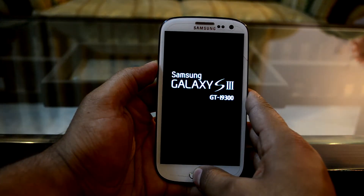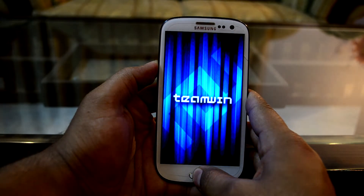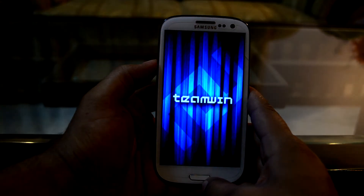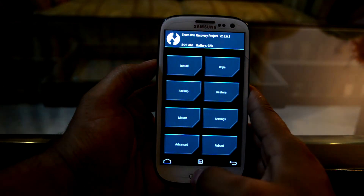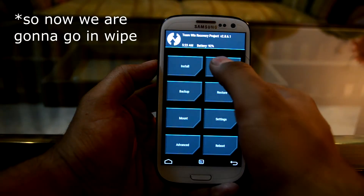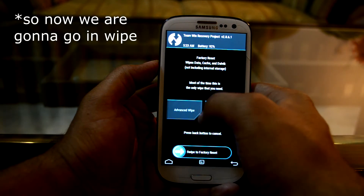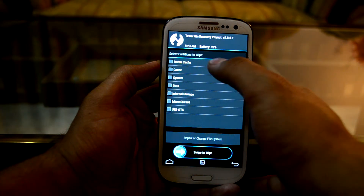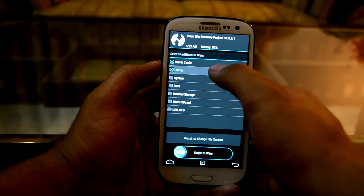Now let go of the power key. It is now booting into custom recovery. We're going to go into Advanced Wipe and select dalvik cache, cache, and data.